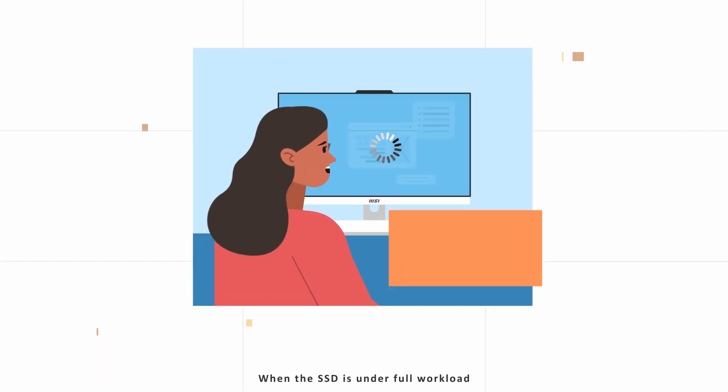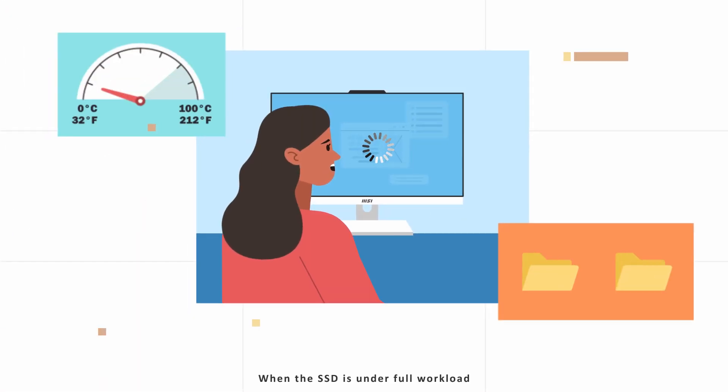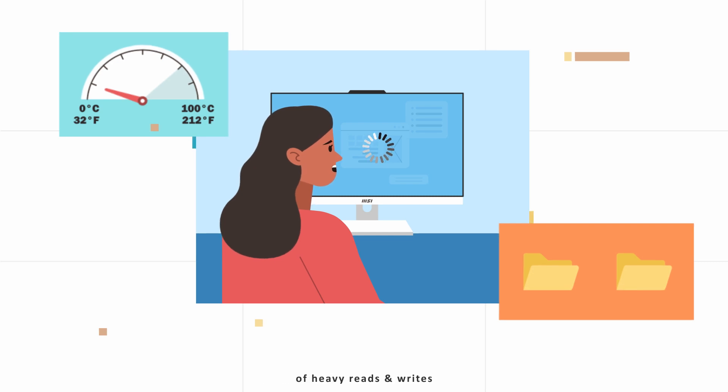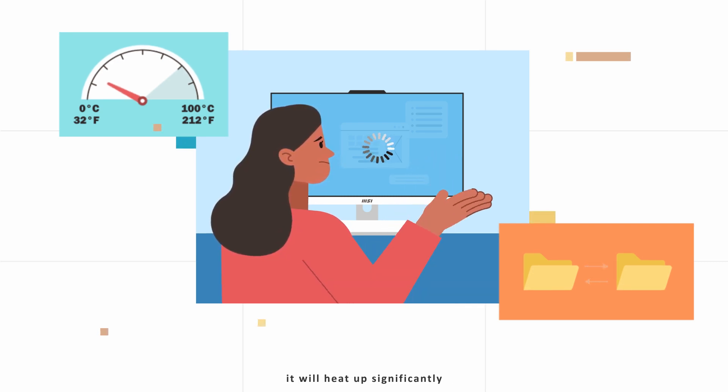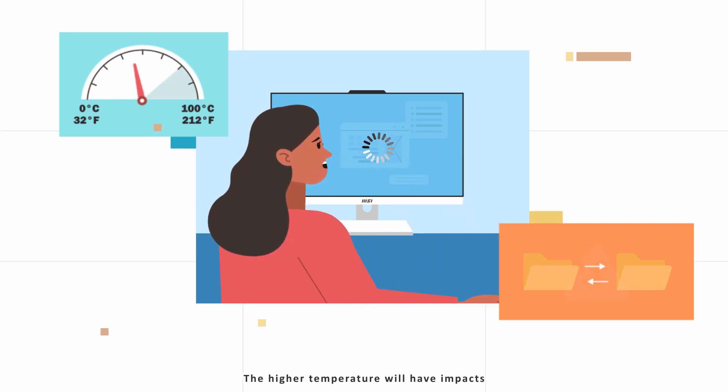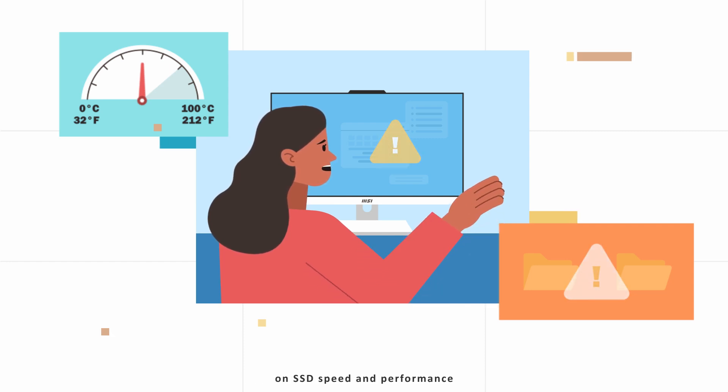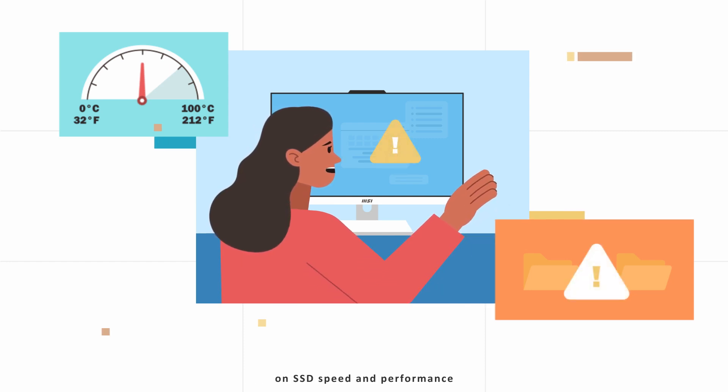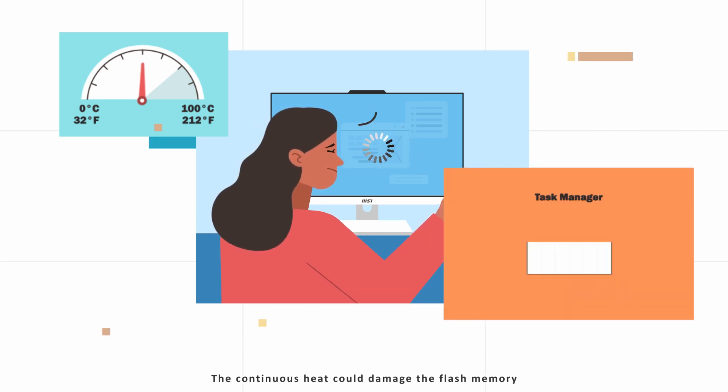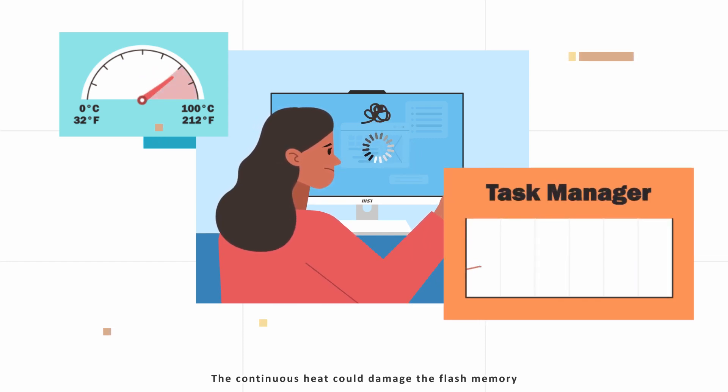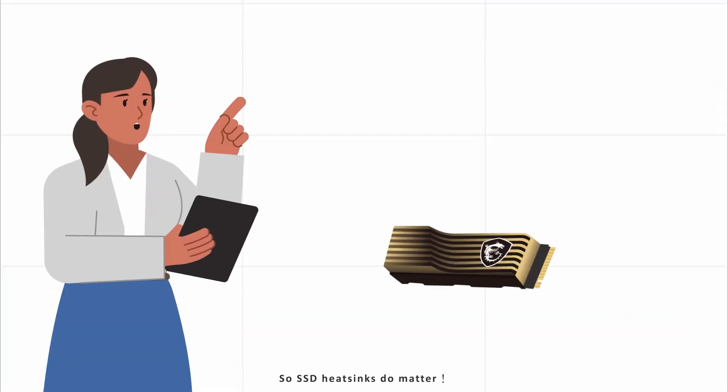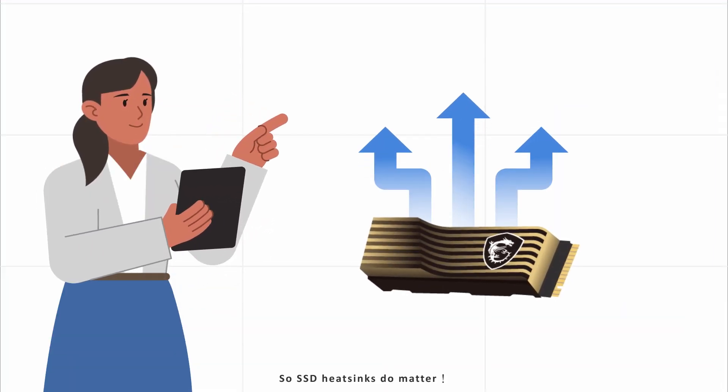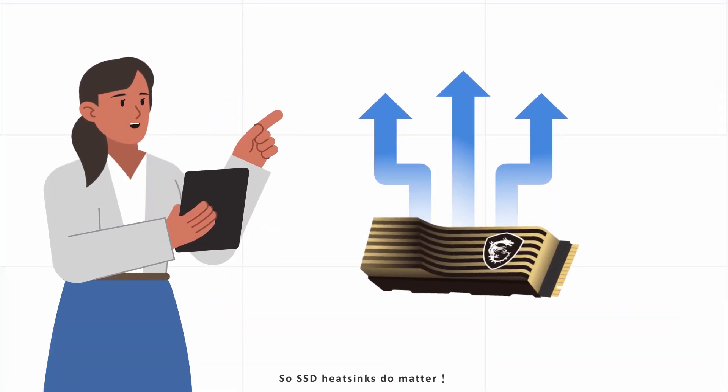When the SSD is under full workload of heavy reads and writes, it will heat up significantly. The higher temperature will have impacts on SSD speed and performance. The continuous heat could damage the flash memory and even shorten SSD's lifespan. So SSD heat sinks do matter.